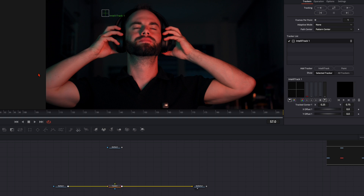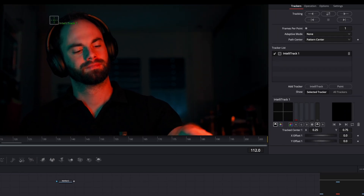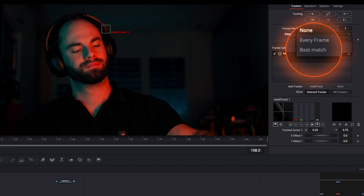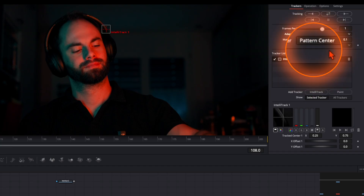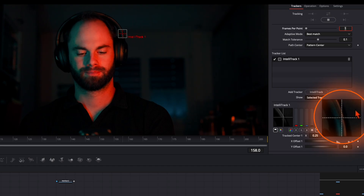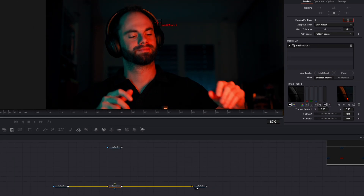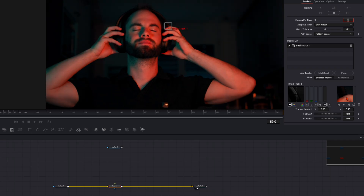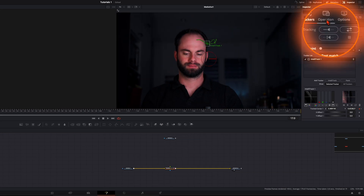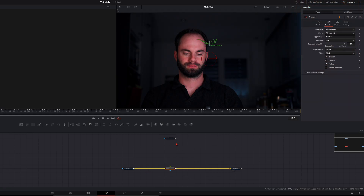I select a high-contrast point to track — it's a bit tricky here because it's dark, but I try a point up on the headphones. Click Best Match and track it both ways, keeping an eye on the tracking window. It looks very good, and from here it doesn't matter — that works perfectly fine. Go to Operation: Match Move so when we plug our media in, it's tracked to the headphone.